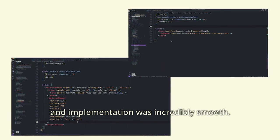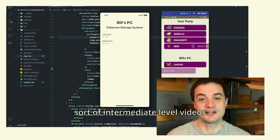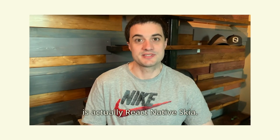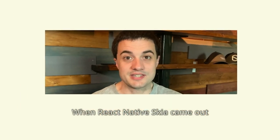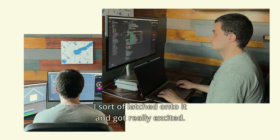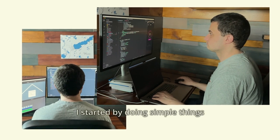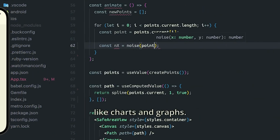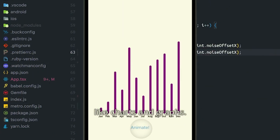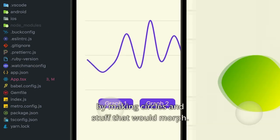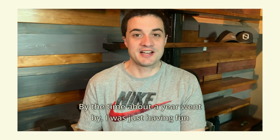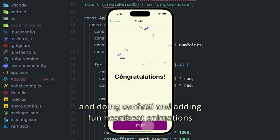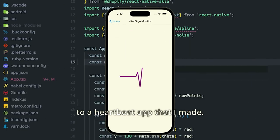On my channel, I like to create intermediate-level videos on a lot of different topics, and one of the funnest topics is React Native Skia. When React Native Skia came out, I latched onto it and got really excited. I started by doing simple things like just moving simple shapes around the screen. Over time, I graduated to more complex things like charts and graphs, then started having fun making circles that would morph. About a year went by — I was doing confetti and adding heartbeat animations to a heartbeat app I made.